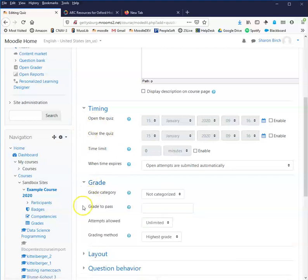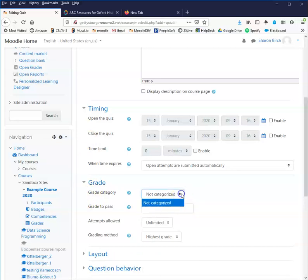Grade simply determines whether this is going to be going into the gradebook or not. If it is meant to be a quiz that is ungraded because it's more like a practice, you'll come to grade category.